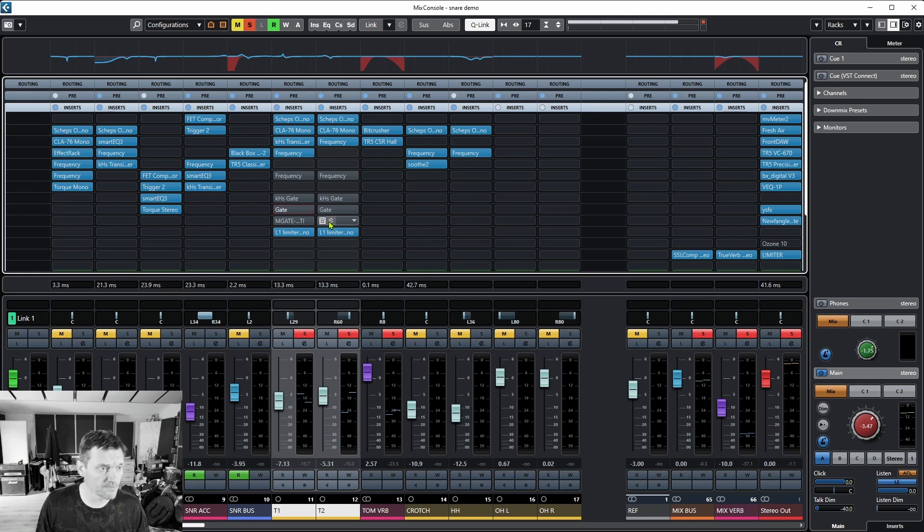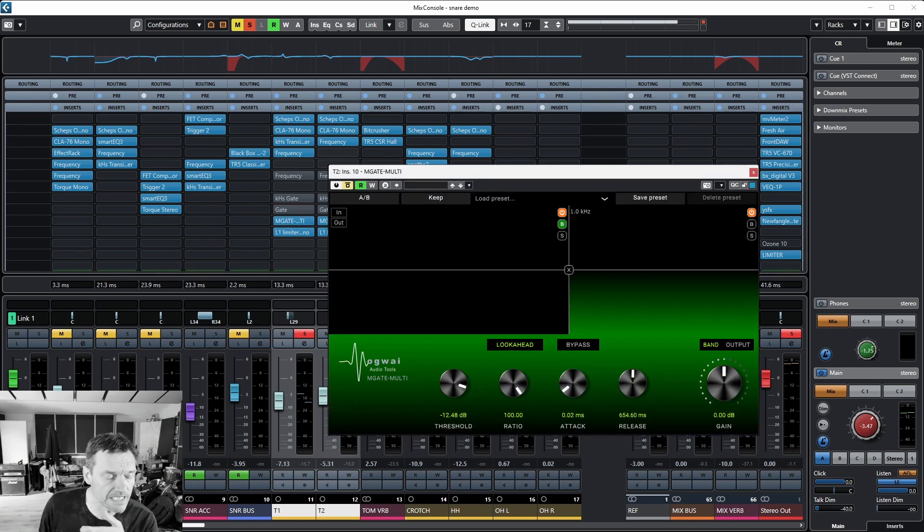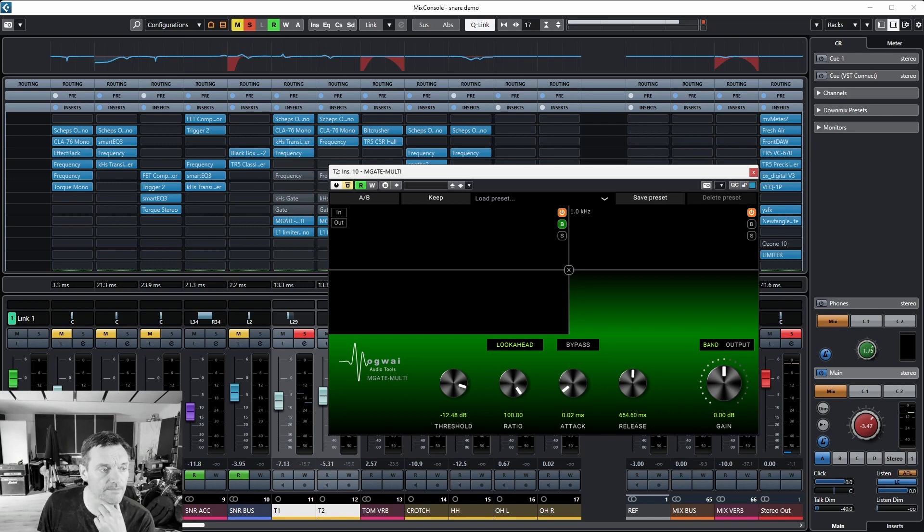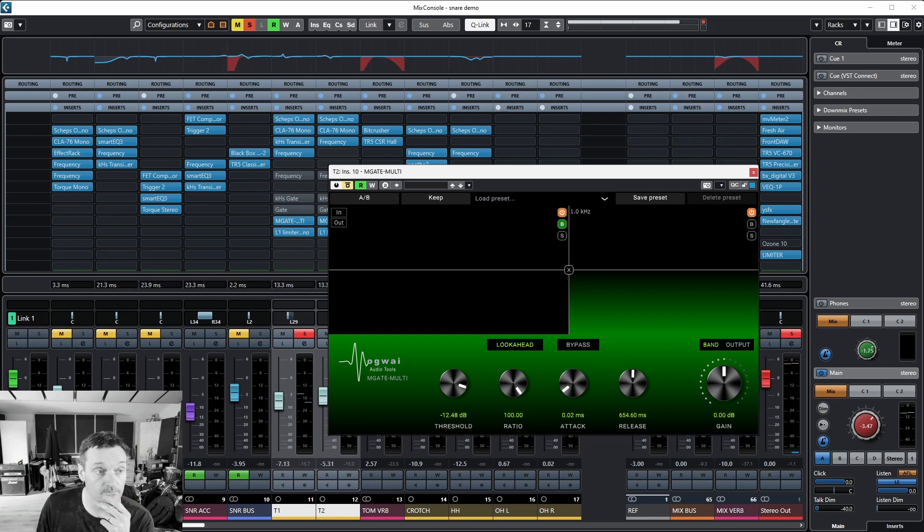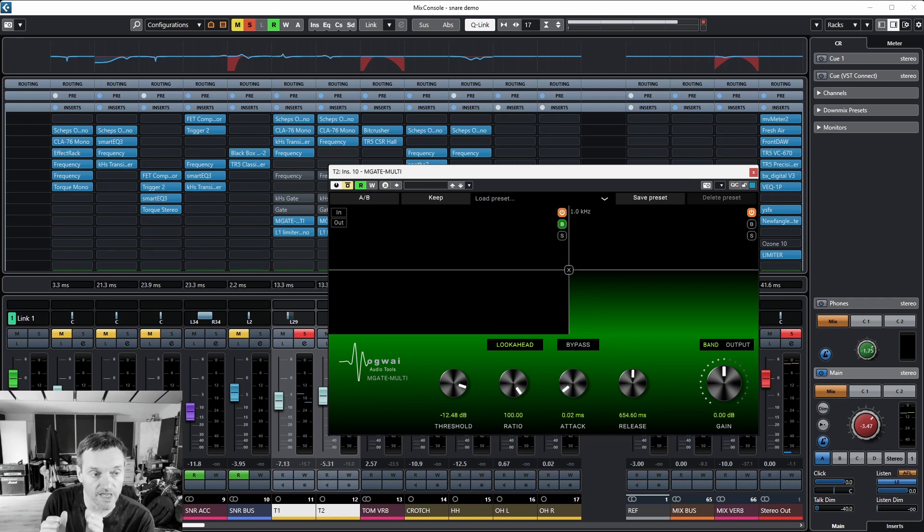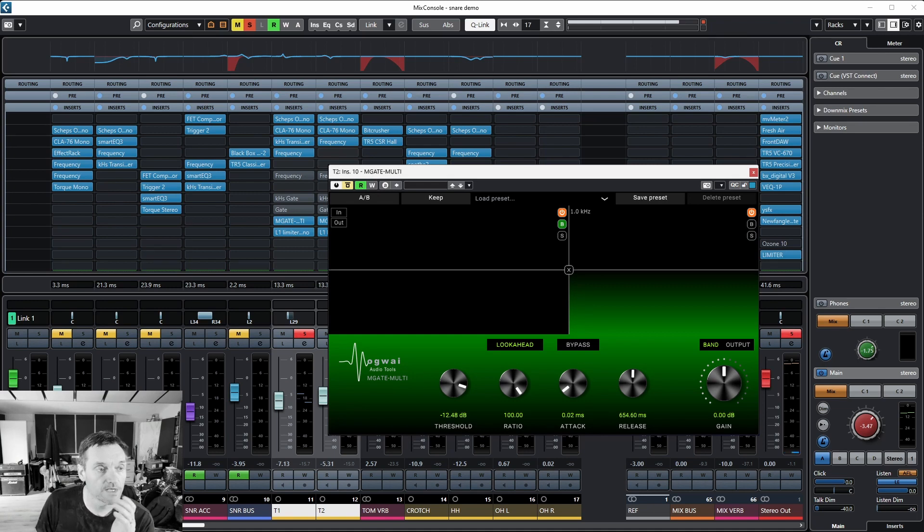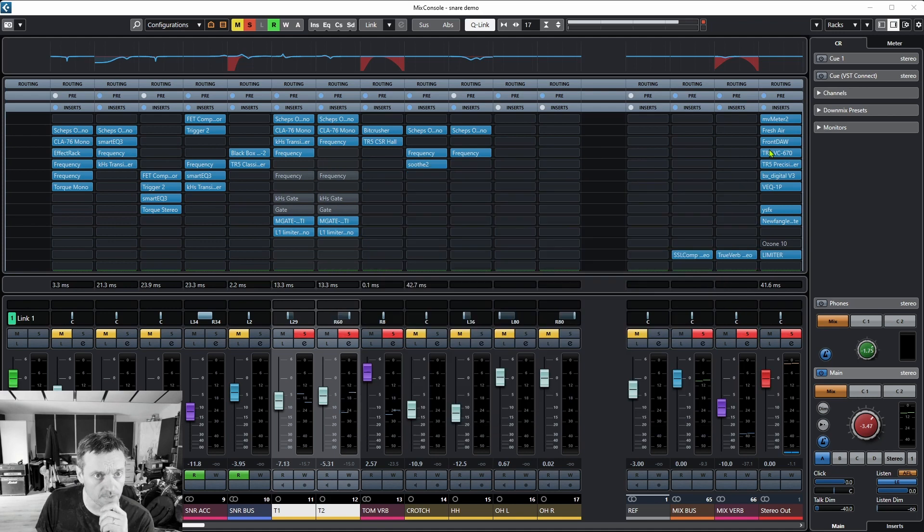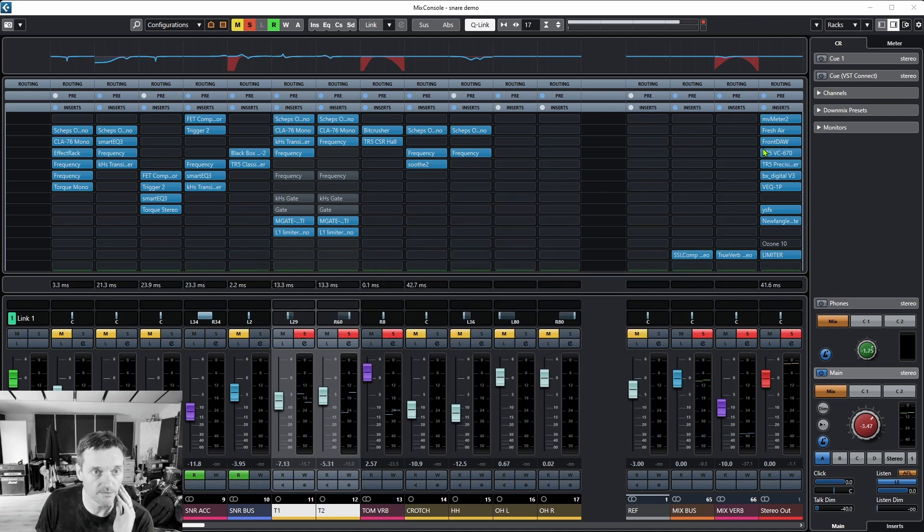This is a free plugin called Multi Gate. I'll put the link in the description below. It's from a developer called Mogwai Audio Tools. It's a multi-band gate, a fantastic bit of kit. This gets you a little bit closer because you can change the bandwidth you want to gate and leave the rest to it. So this combined with volume automation actually does a really good job. I'll just play this now without the volume automation so you can hear.